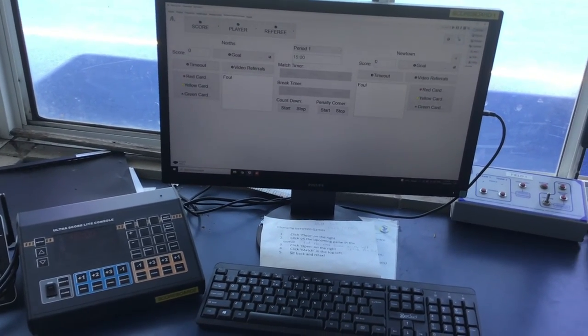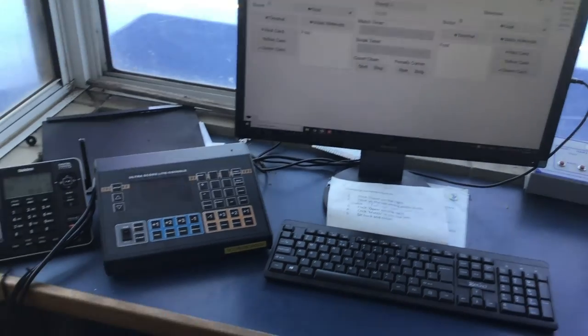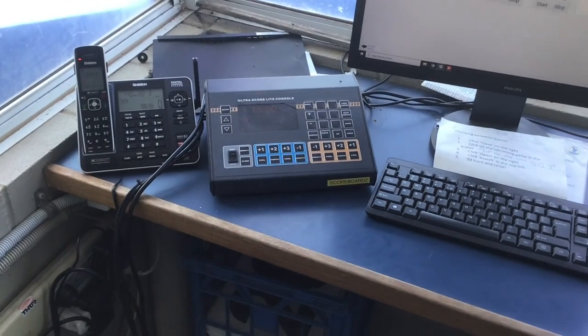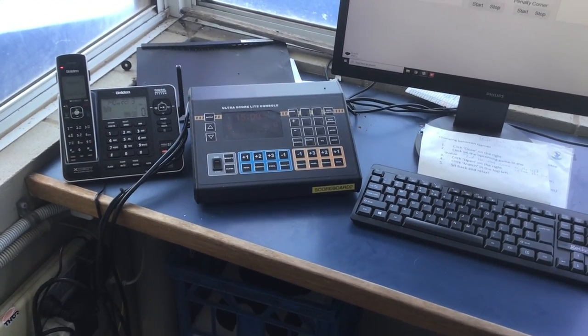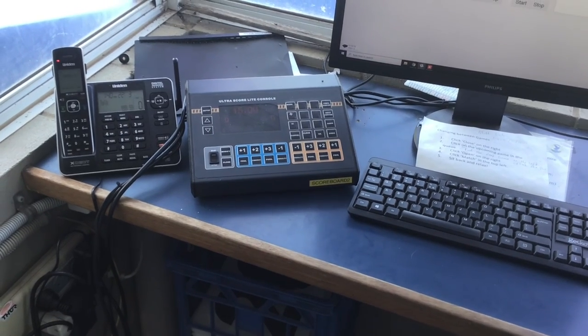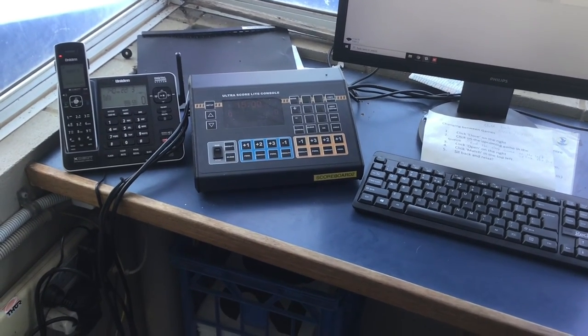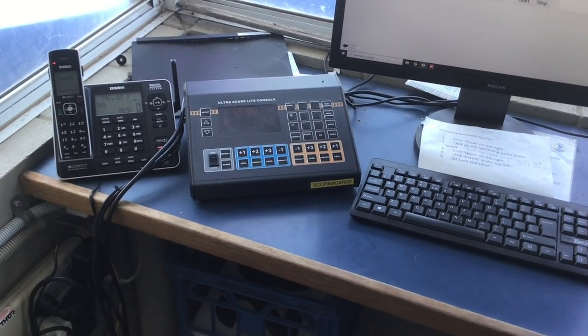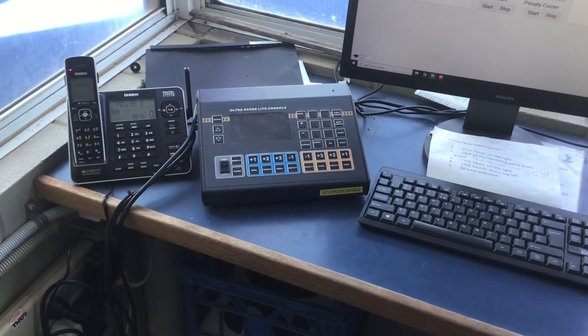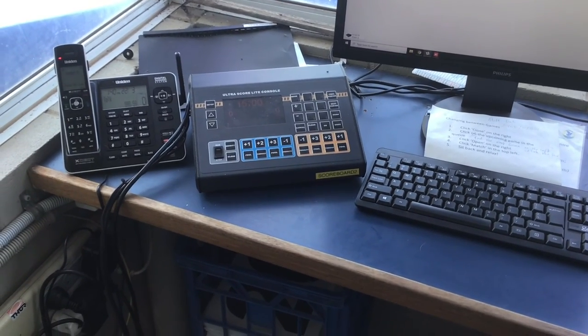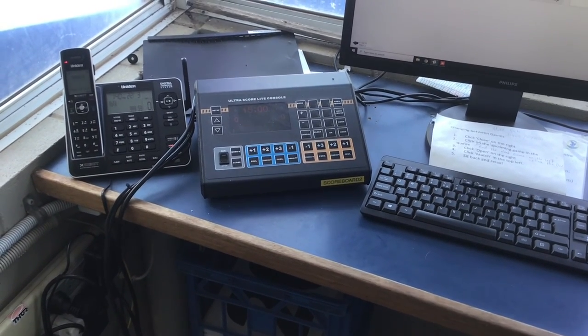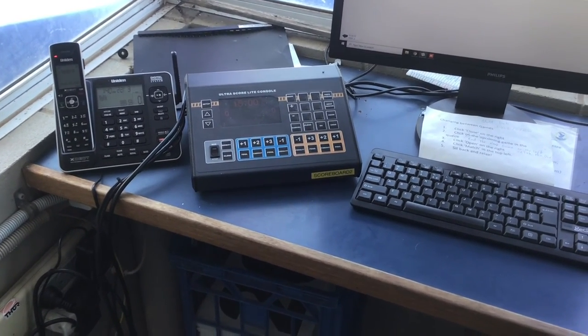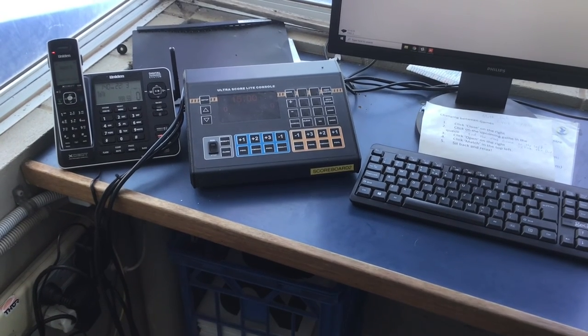And then pretty much like any other setup, you would look down here and you've got the Plus One, Plus Two. So the blue is the team on the left, so in the left dugout or left up on the screen, and the orange team is the one to the right. To score, simply press Plus One, Plus Two when a goal is scored, Minus One if you make any mistakes. All very simple and I'm sure we know how to work that sort of thing.